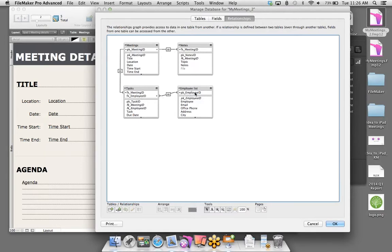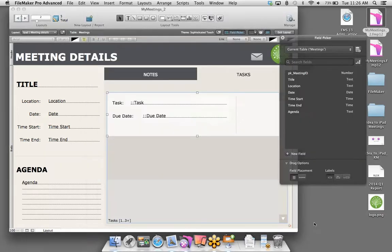Let's click OK and take a look at what we did on the Task tab. Similar to what we did with notes, we created a brand new portal and told FileMaker to pull related records from the Tasks table. We just dragged and dropped a few fields right onto the portal — we have the tasks and the due date.